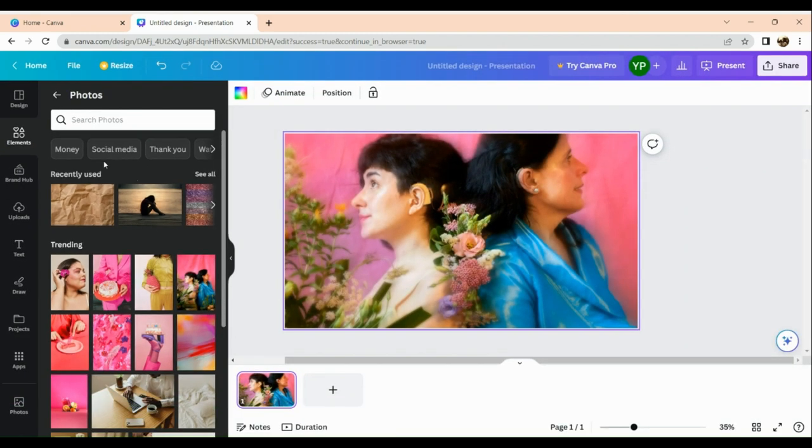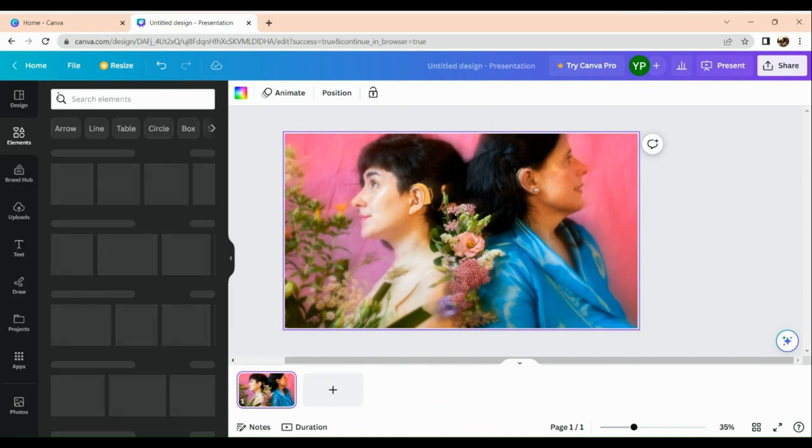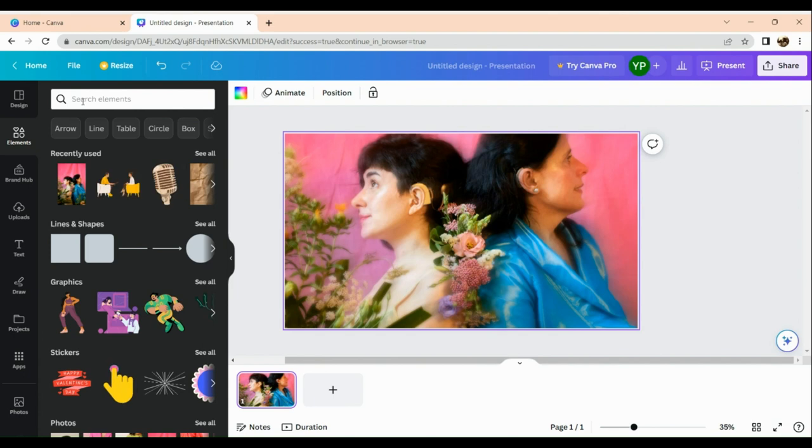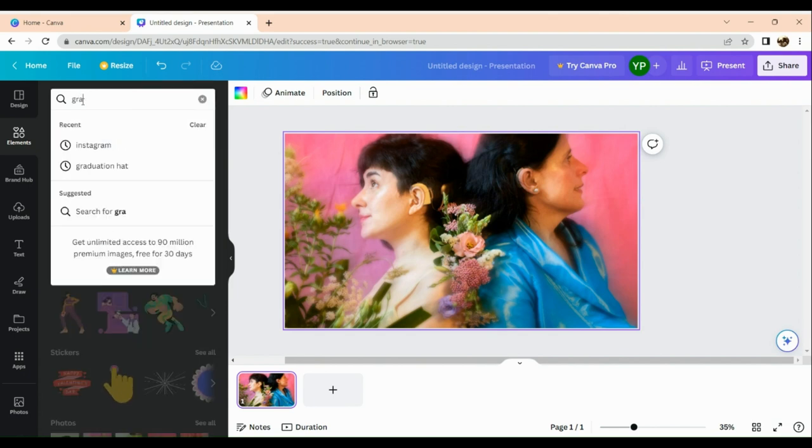Next thing that we need to do is go back to our elements section and look for gradient.